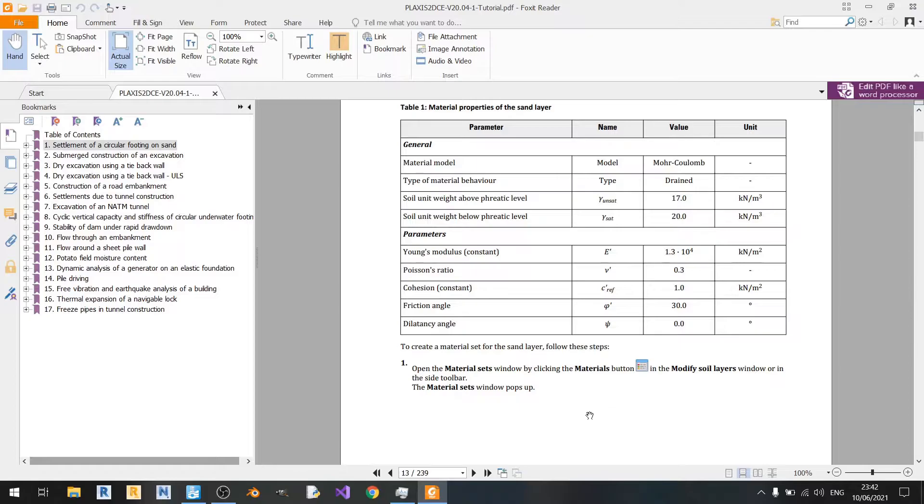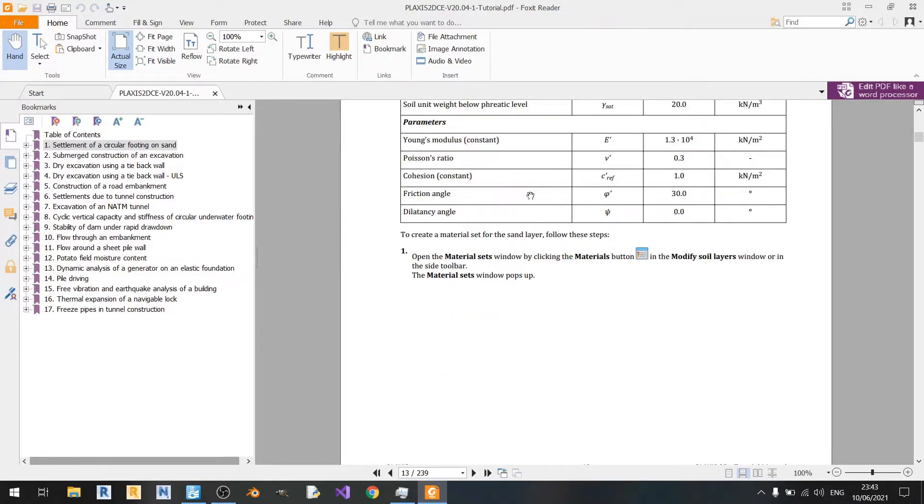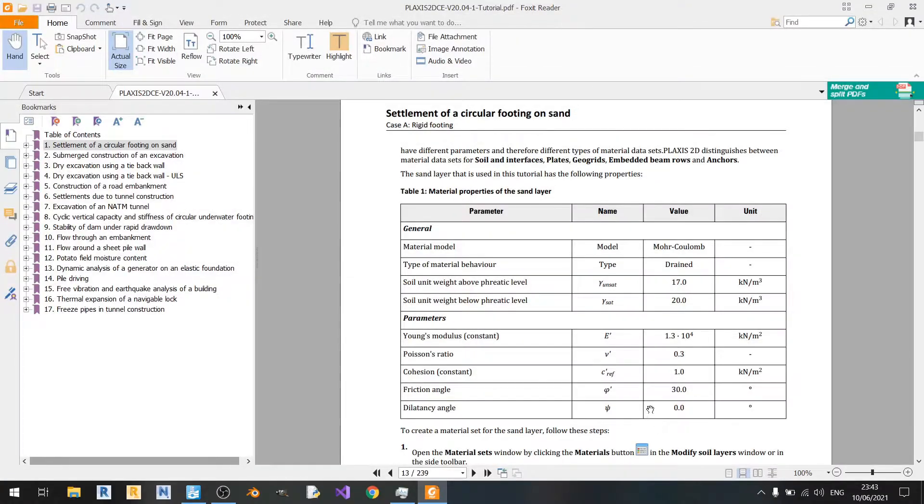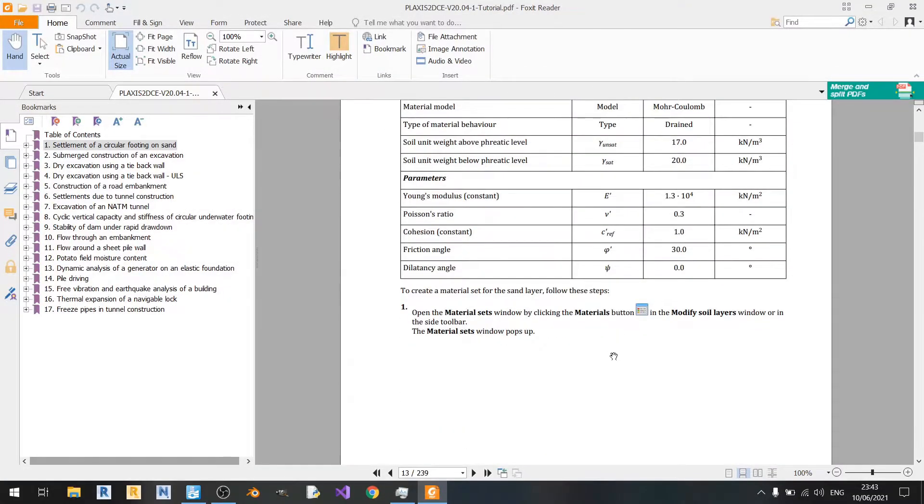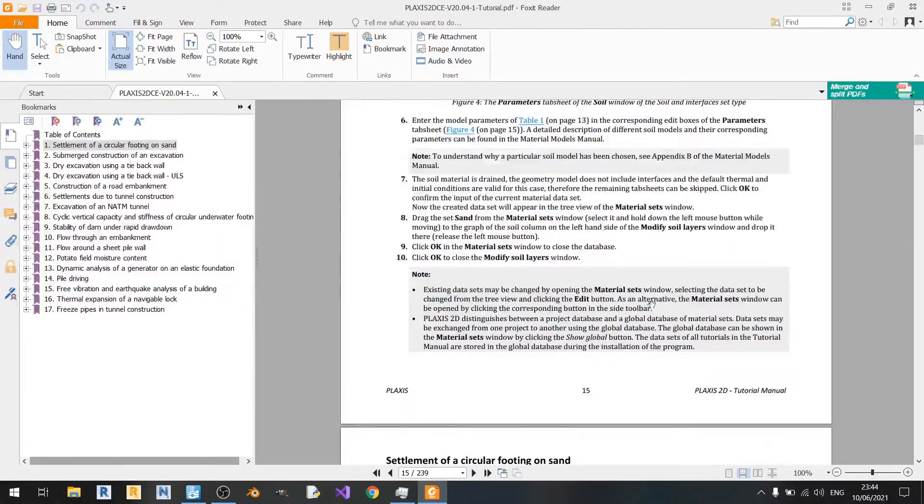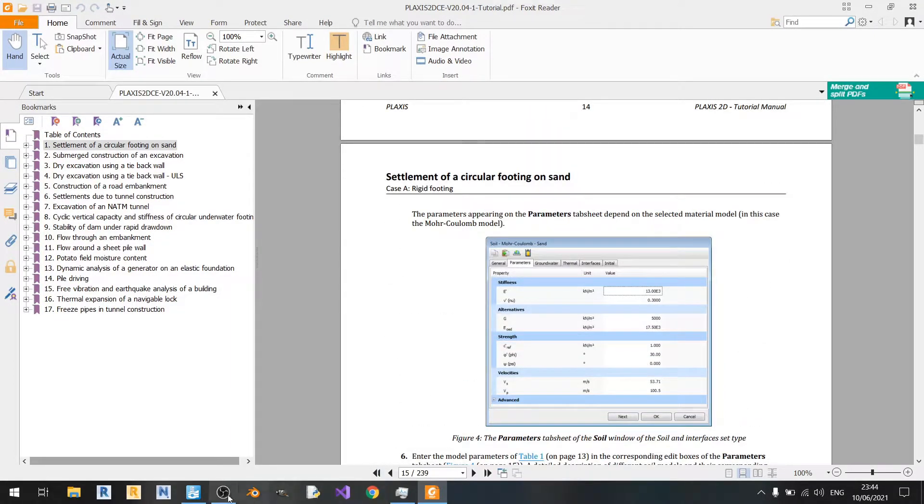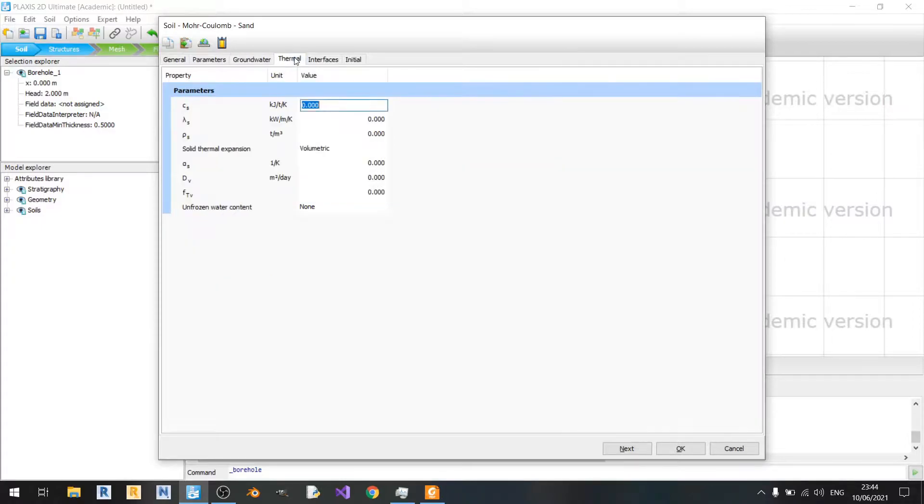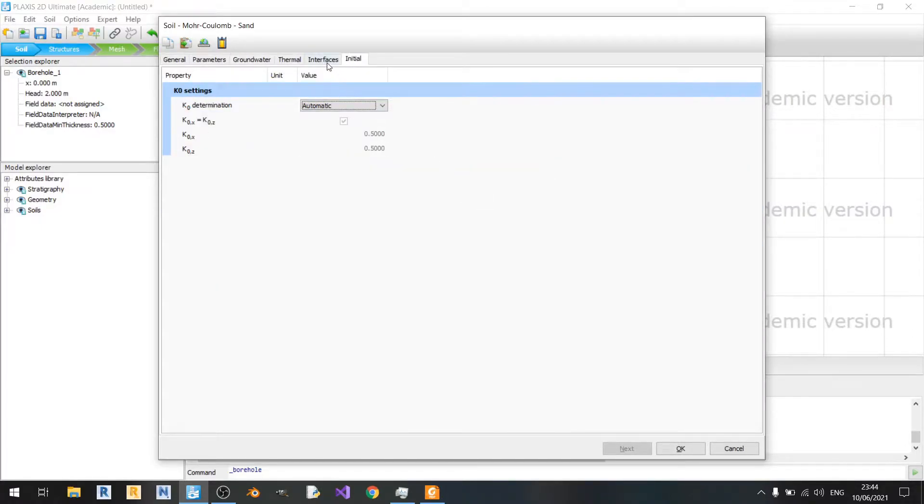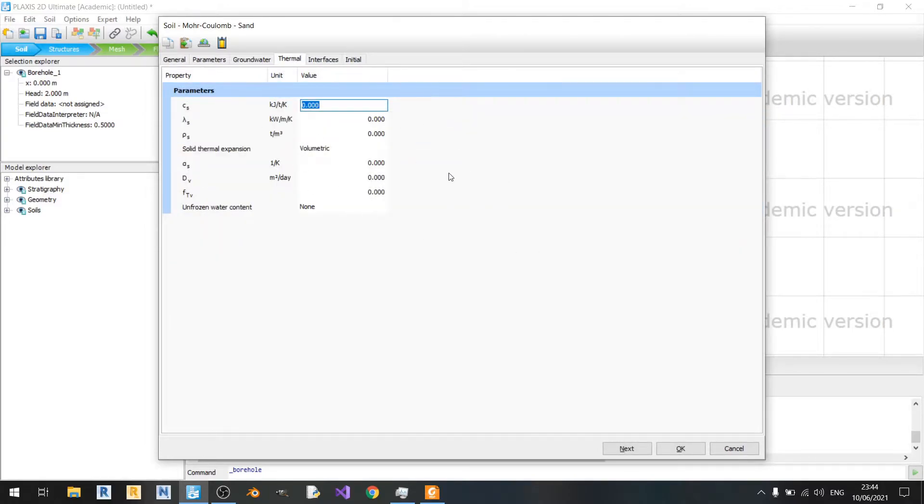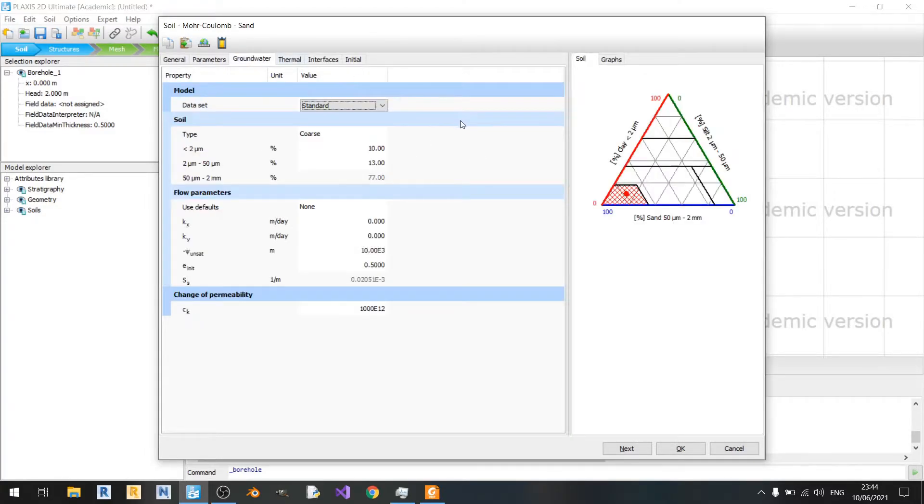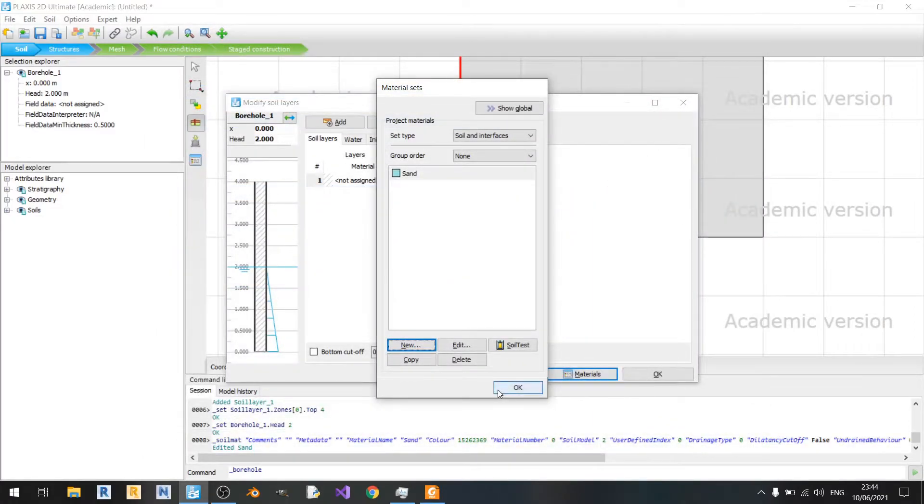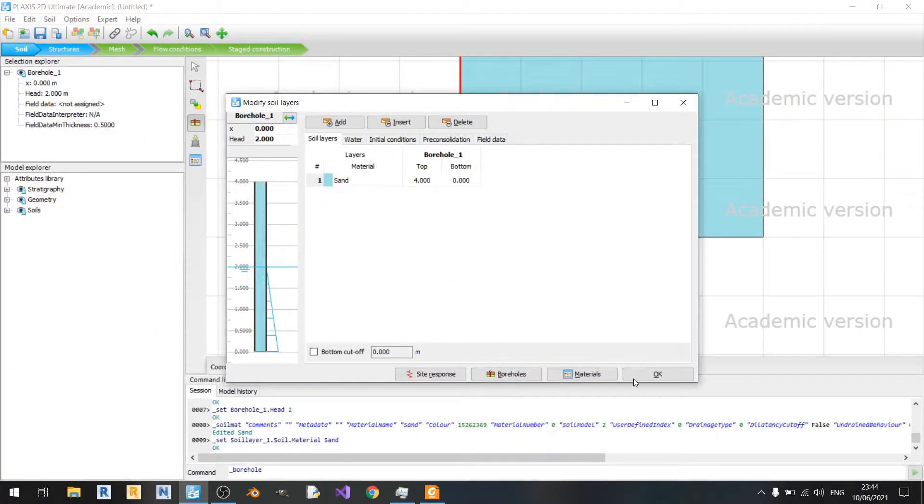As we look in this table here, you can see that in the parameters section as well, there's no mention of advanced settings, so we can just skip the advanced section. Back to the tutorial, if you scroll down all the way, you'll see that there's nothing much mentioned concerning the groundwater, thermal, interfaces, or initial tabs. We can just assume that whatever is set here will be the same as the settings in the tutorial. Click OK and just assign the sand material here.